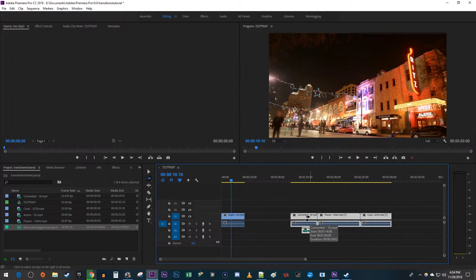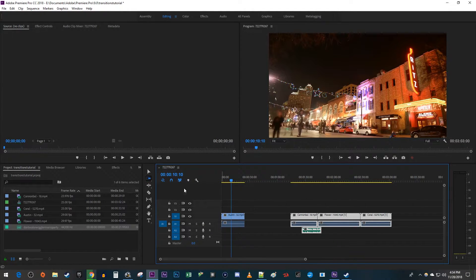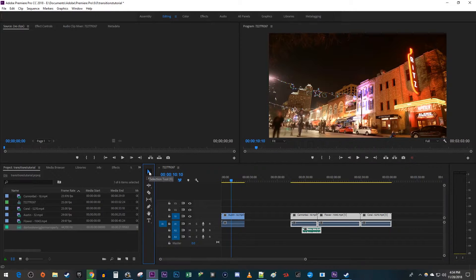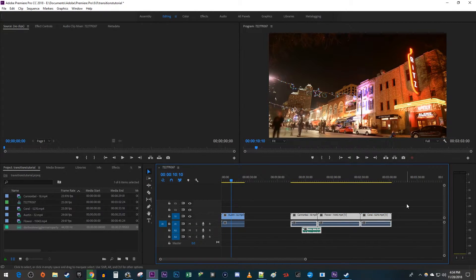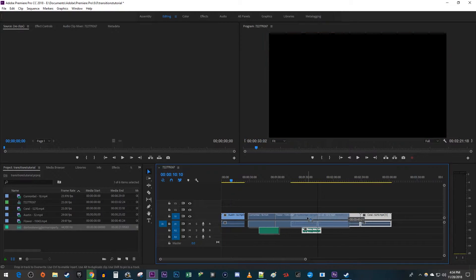Another way to move multiple clips together is by simply using the selection tool and dragging in the empty space on your timeline to select your desired clips. Now just drag them to move them around.